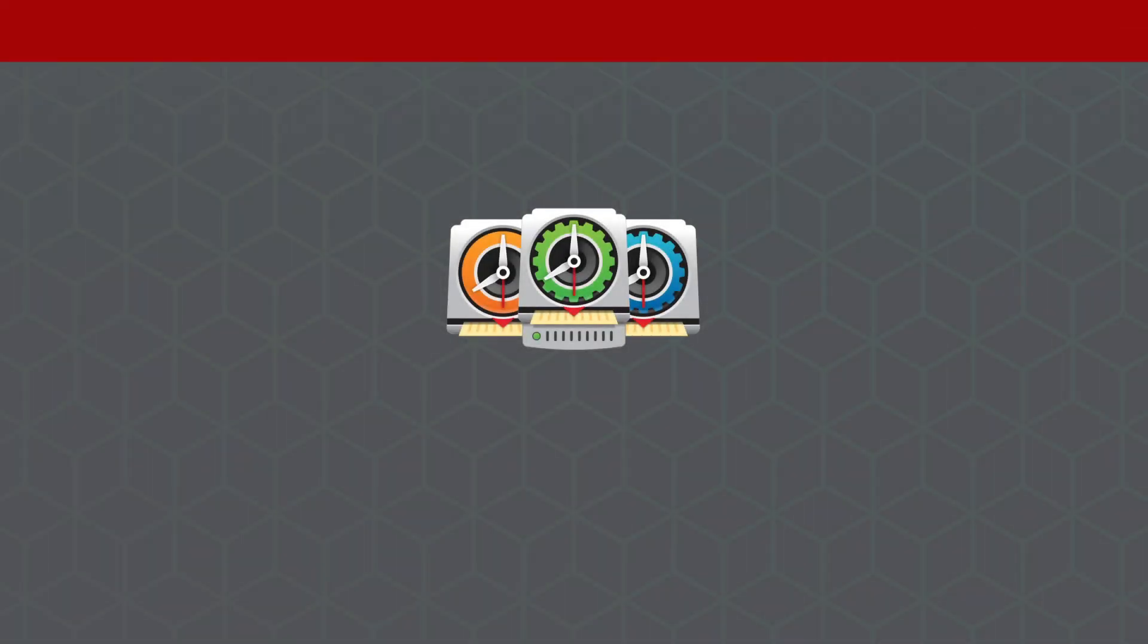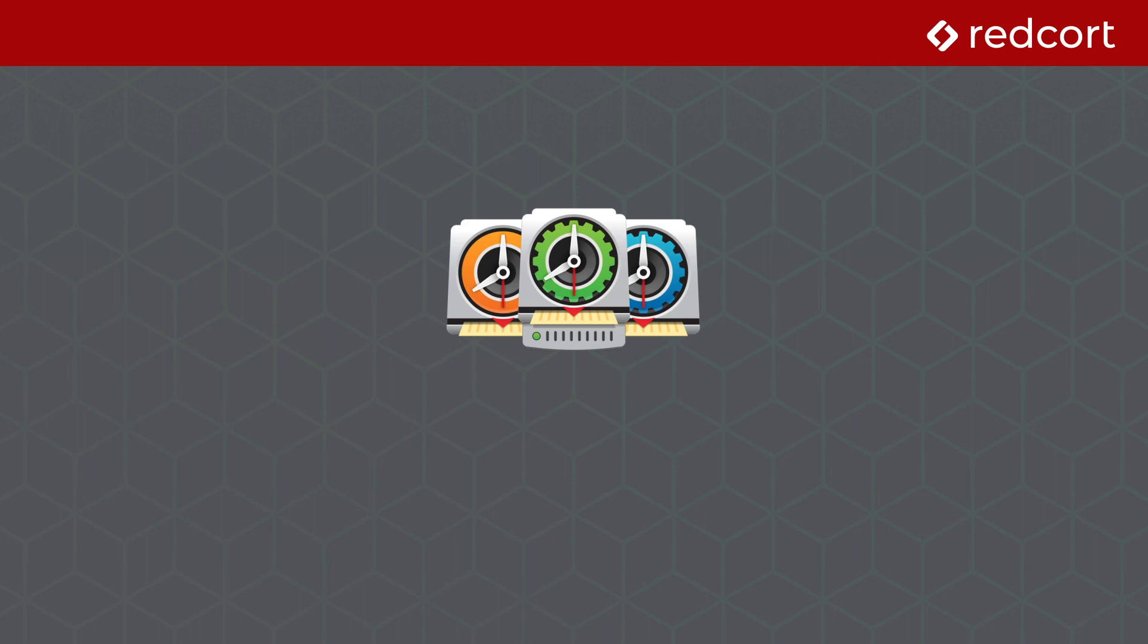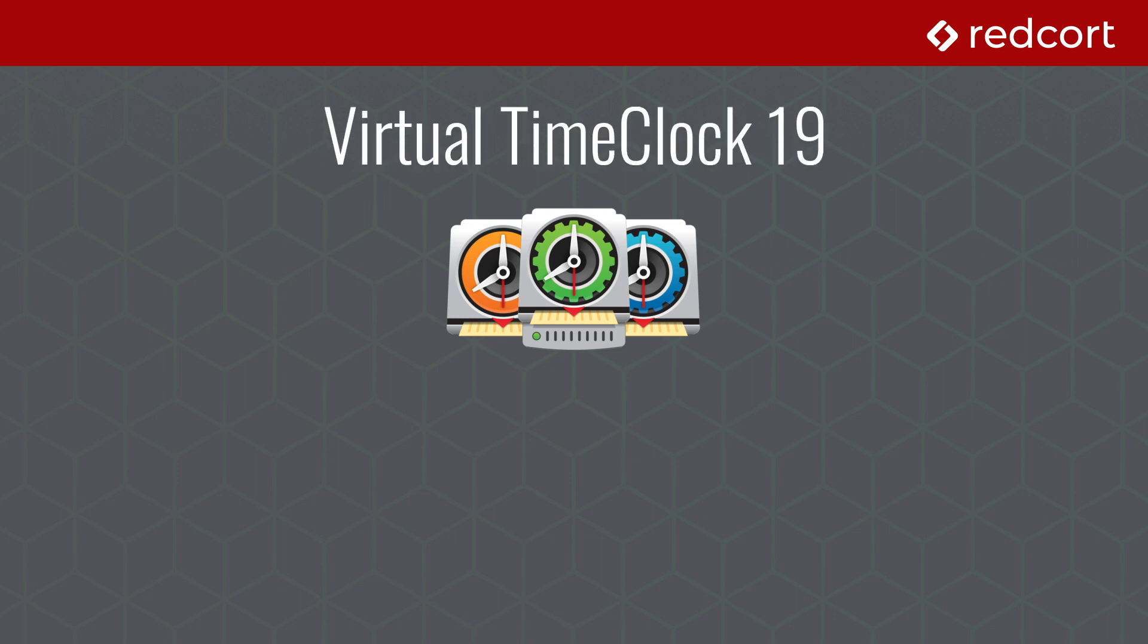Hello, this is Adam with Red Court Software, and in this video I want to spend a few minutes covering our latest software release, Virtual Time Clock 19.